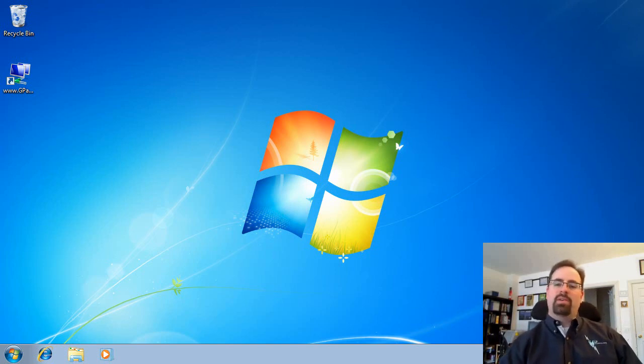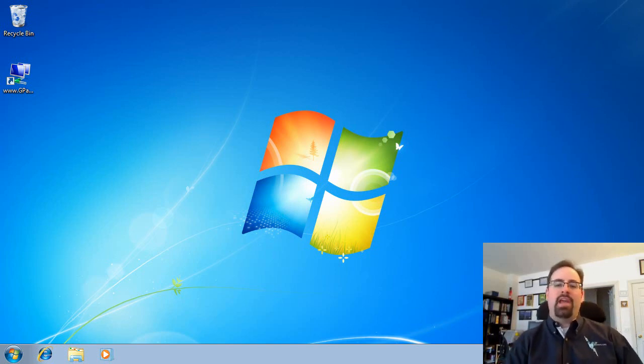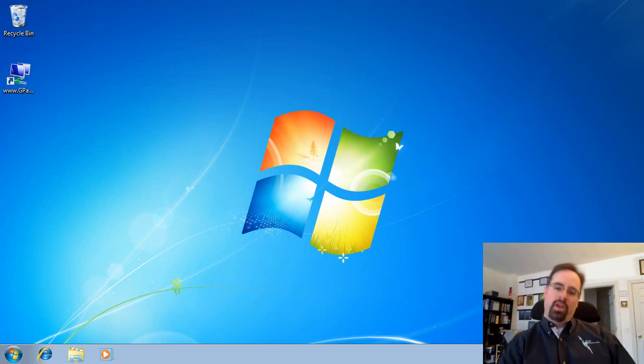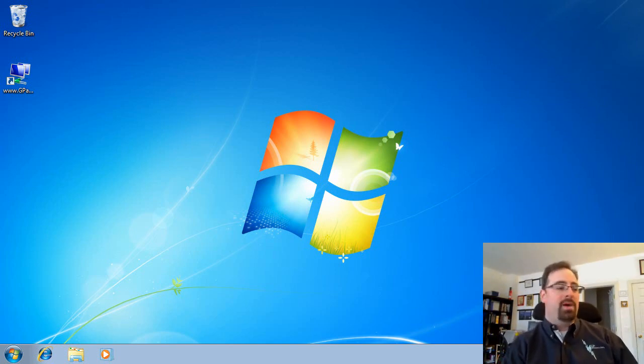Hi, this is Jeremy Moskowitz from GPAnswers.com, and today we're going to talk about troubleshooting Windows 7 and Group Policy.